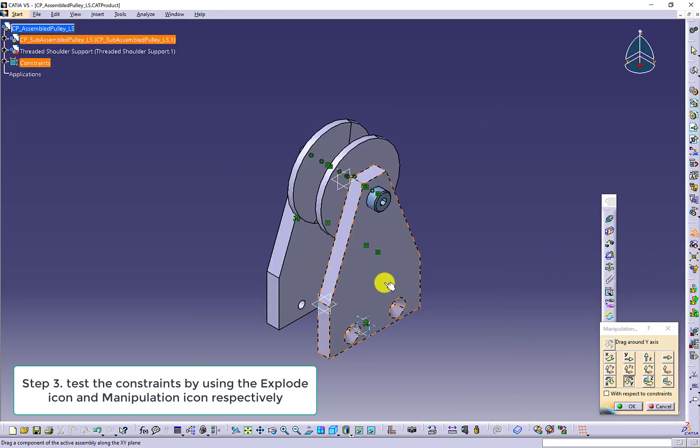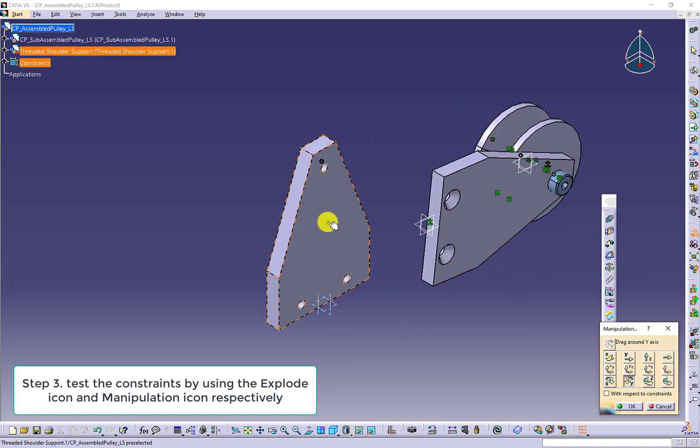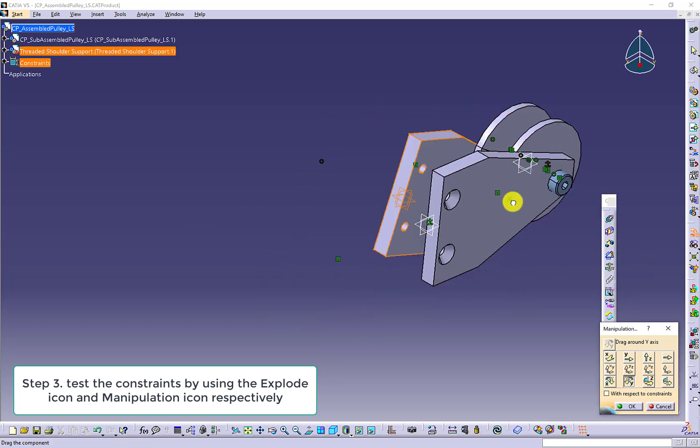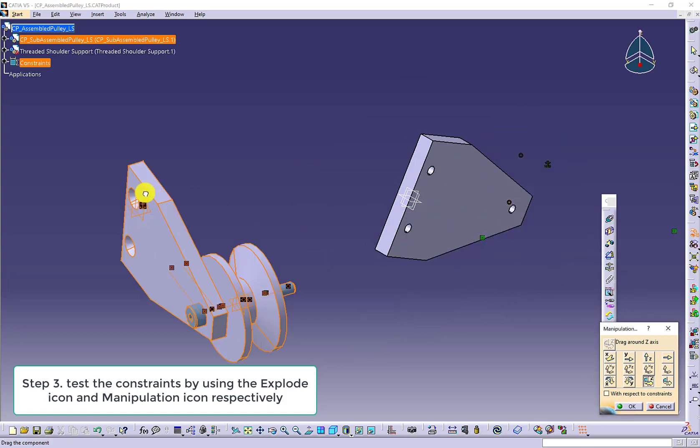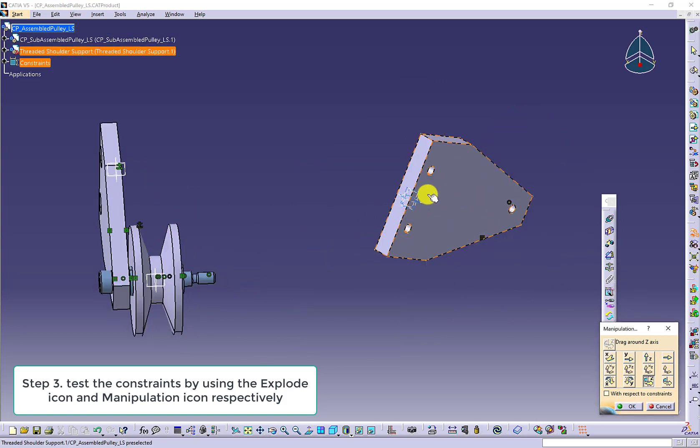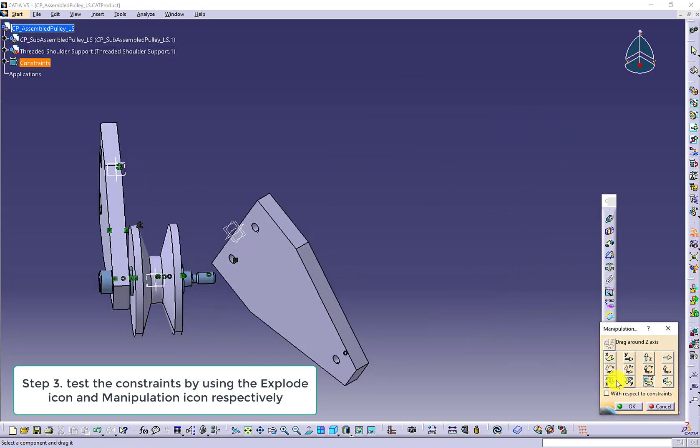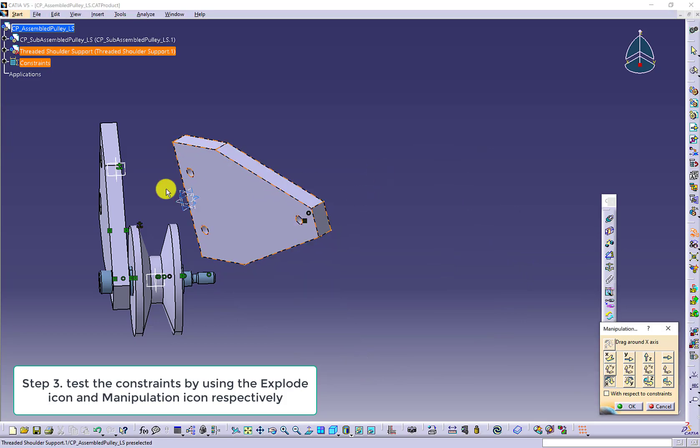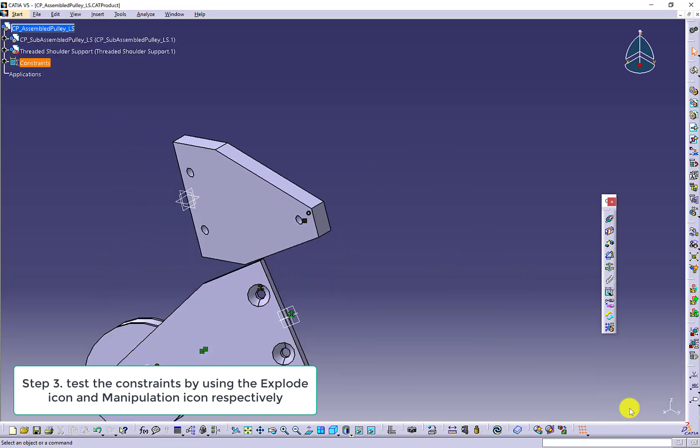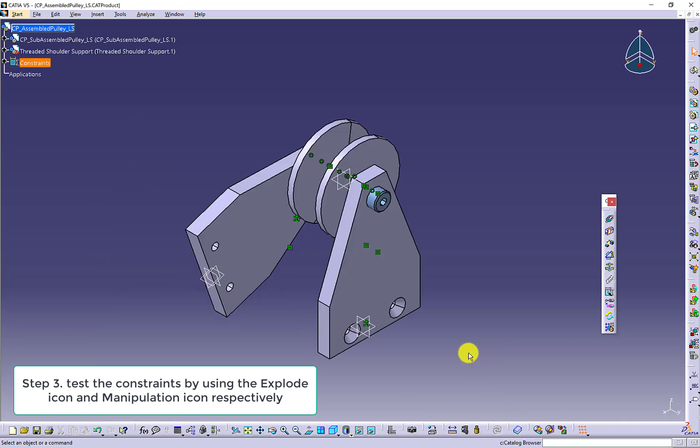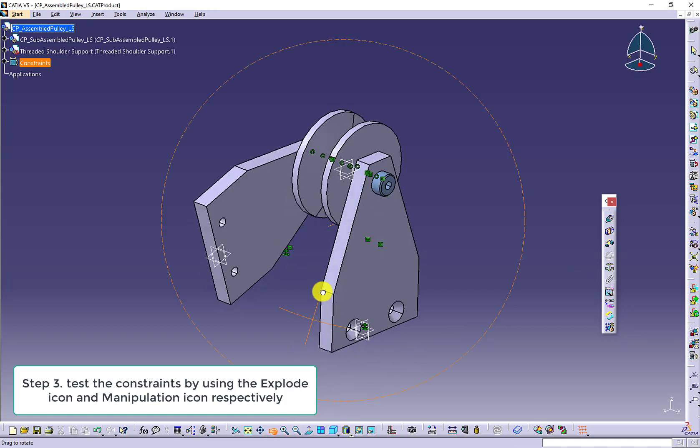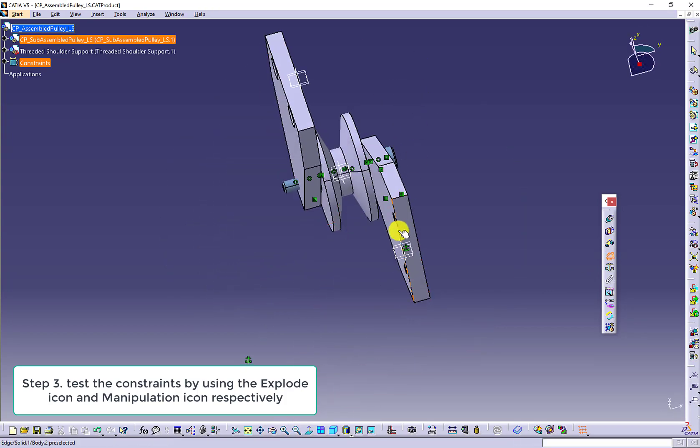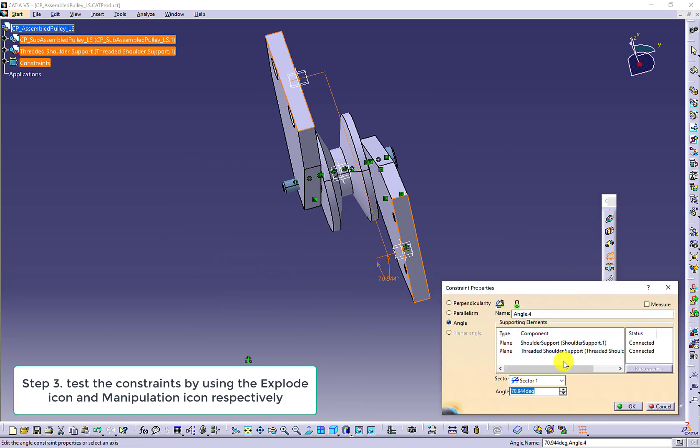And then we use the manipulation especially with the rotation. Now we see the missing constraint. We will try the angle constraint to fix this issue. We want to make sure the bottom two surfaces are aligned.